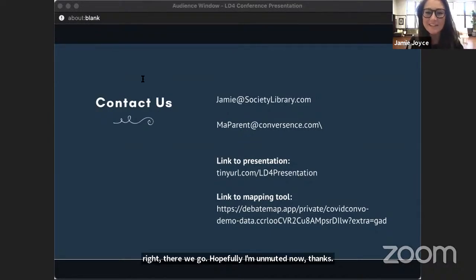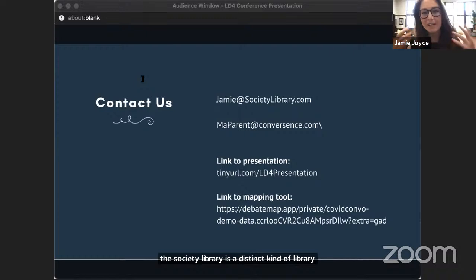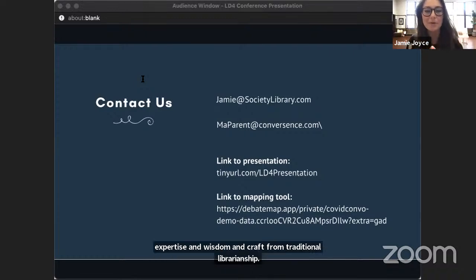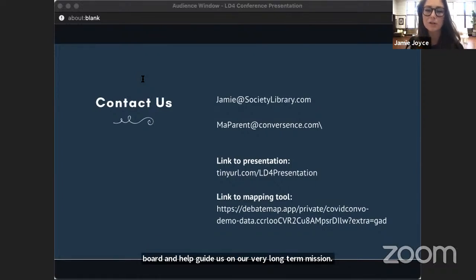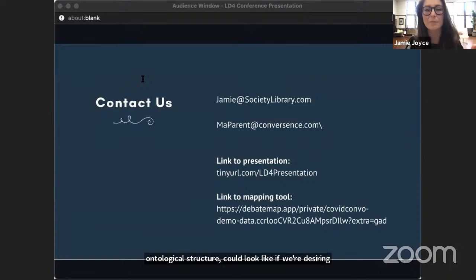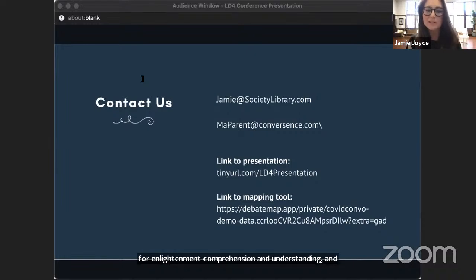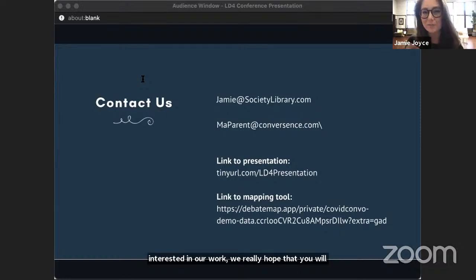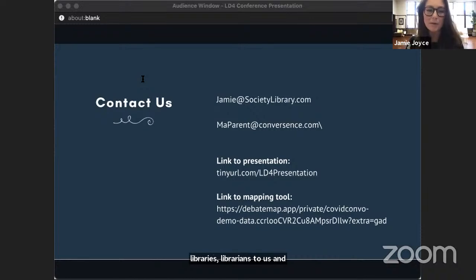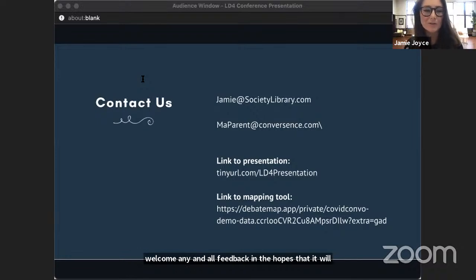While the Society Library is a distinct kind of library project, we're really hoping to benefit from the expertise and wisdom and craft from traditional librarianship by attracting librarians to join our board and help guide us on our very long-term mission. We're really interested in the question of what the future of knowledge representation and ontological structure could look like if we're desiring to create libraries that optimize for enlightenment, comprehension, and understanding. If anyone here is interested in our work, we really hope that you will reach out to us and consider joining our board or advisory board, or recommending librarians to us. We welcome any and all feedback. Thank you all so much for your time.